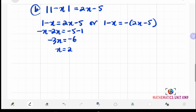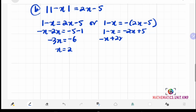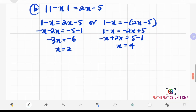For the second equation, distribute the negative into the parenthesis: 1 minus x equals to negative 2x plus 5. Bringing negative 2x to the left-hand side gives negative x plus 2x. Bringing 1 to the right-hand side gives 5 minus 1, so x equals to 4. We have x equals 2 and x equals 4. Since we're not sure if the absolute value is positive, we need to check our answers.